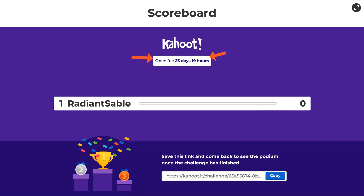The challenge is open for 23 days. You can actually keep it open longer by changing the dates each time — once you reach the deadline, just extend it. There's the copy link to see who comes in first. Right now I have zero results because I didn't answer correctly. That's it — let me know if you have any questions about Kahoot. I'd love to help, and I love Kahoot. Bye for now!